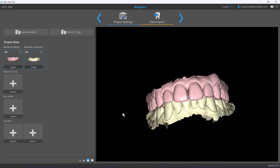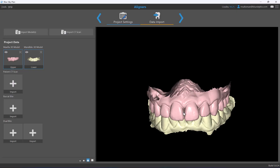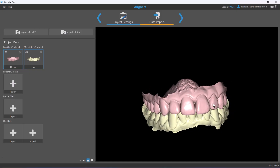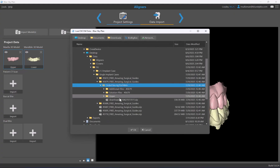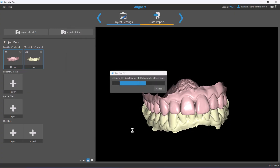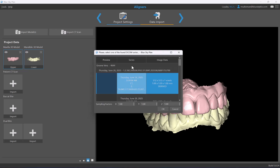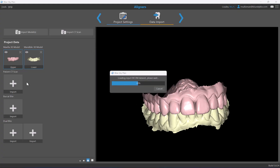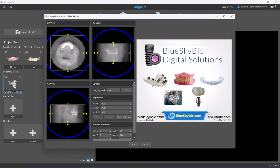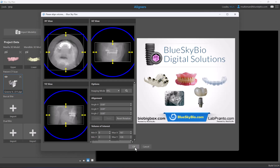If the models are in proper articulation and you don't need bites, click the red X to remove them. Even if the models appear to have been scanned in reverse, the orientation will be updated automatically by the software. The same applies if you import the patient CT scan — we highly recommend importing the CT scan because the software will automatically segment the teeth and provide the patient's true anatomy with complete tooth visibility.